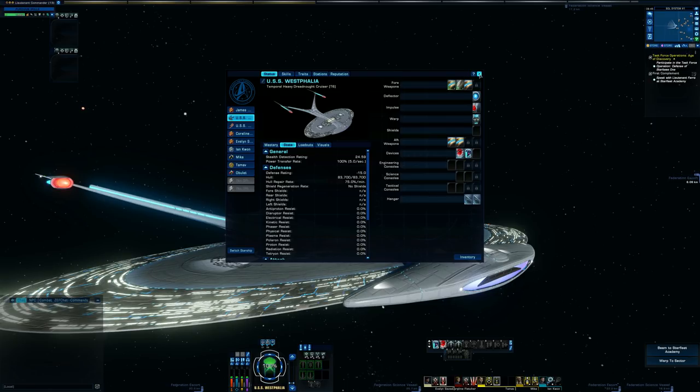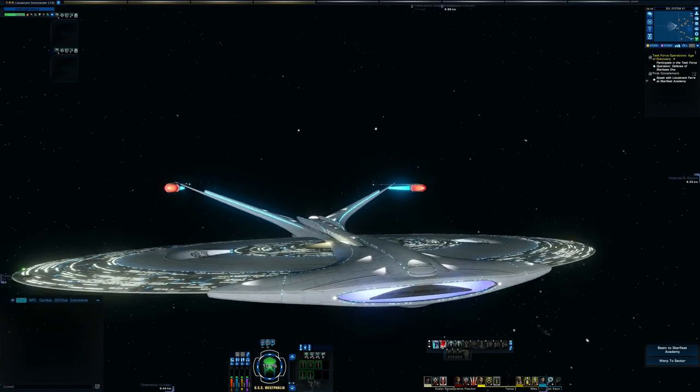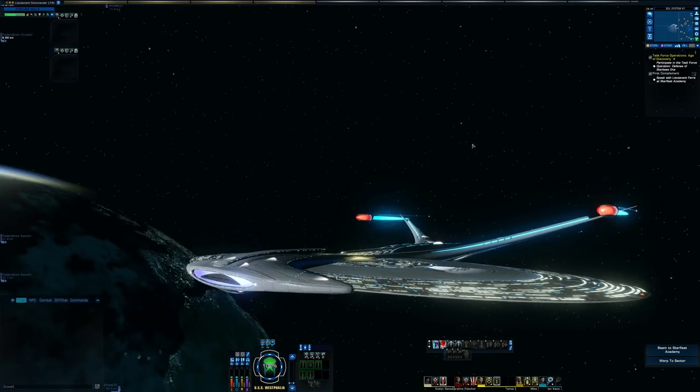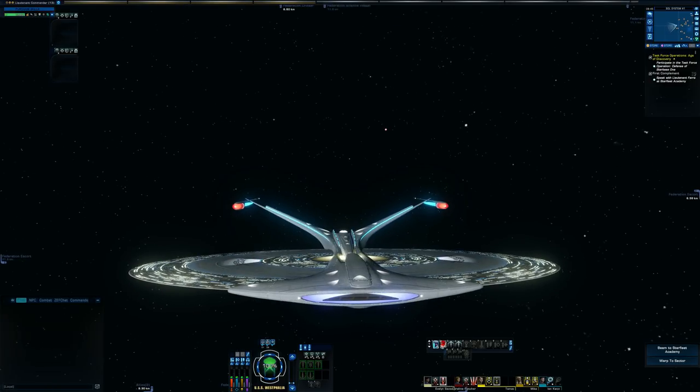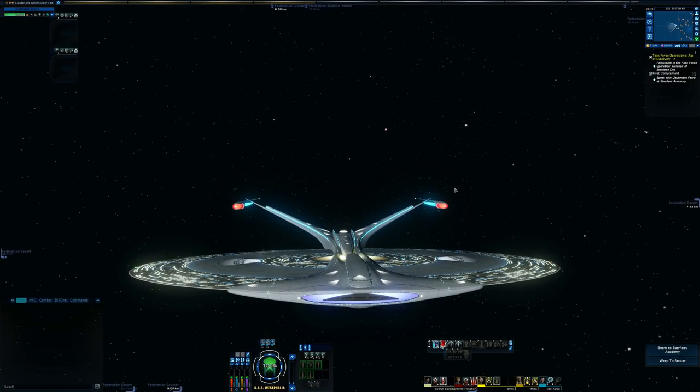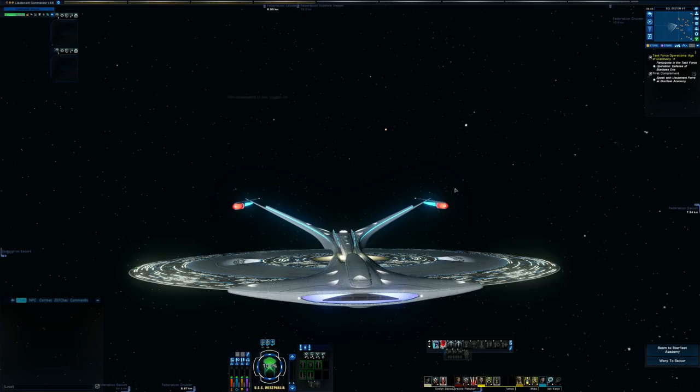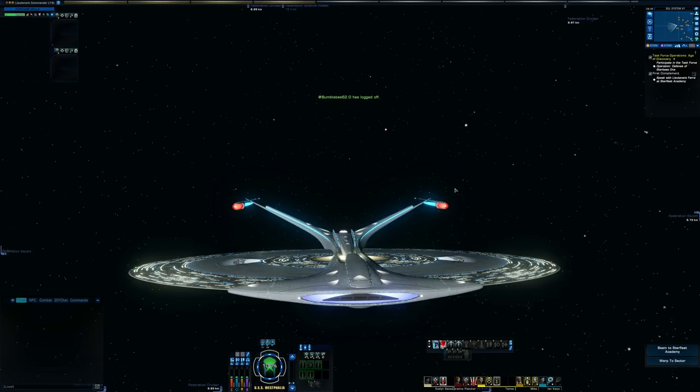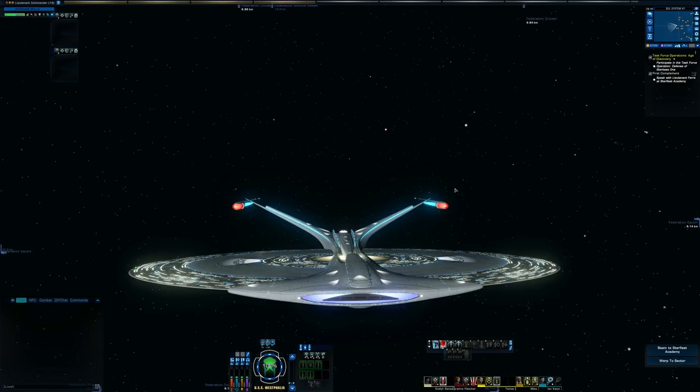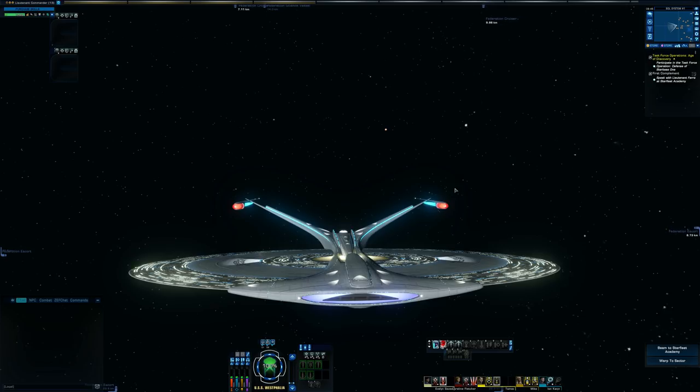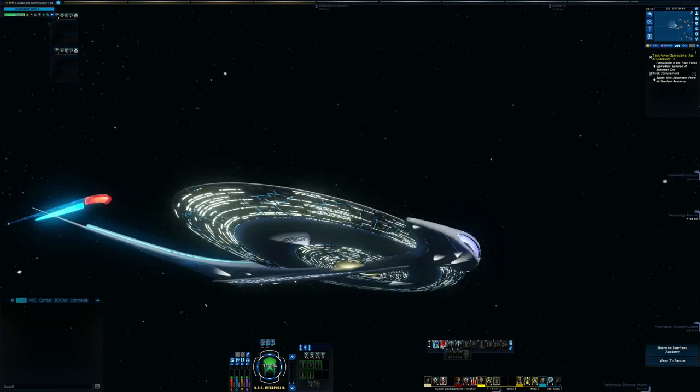So yeah. The only ways that I know of transferring over ships again is if you have a packed T6 ship on a character on holodeck, then transfer it over to Tribble, still packed, and then unpack it on Tribble. Or if you have access to the Manticore, to go to the ship requisitions, bring the drop-down field down to tier 6, and then claim your ship that way.